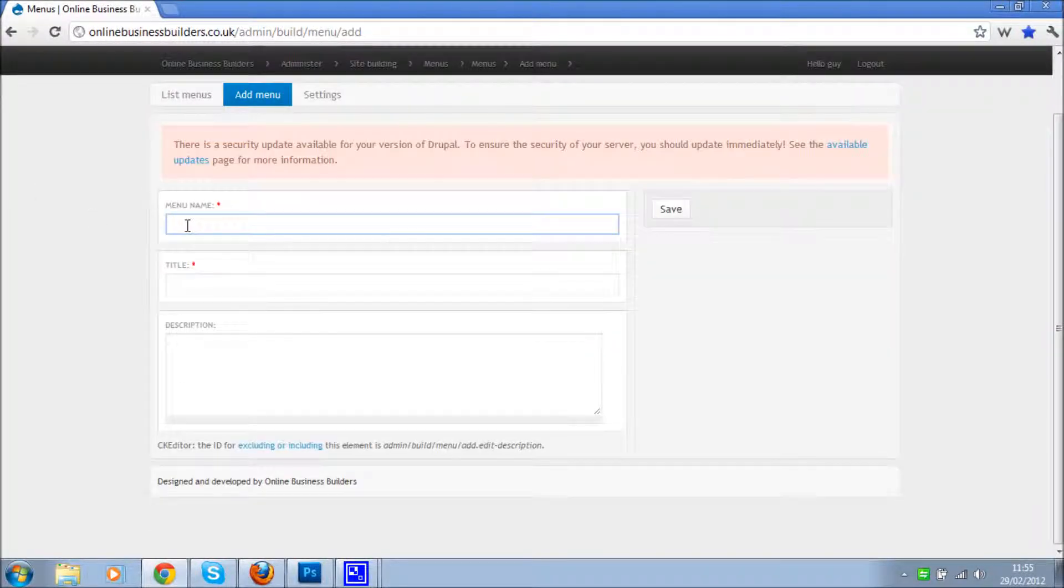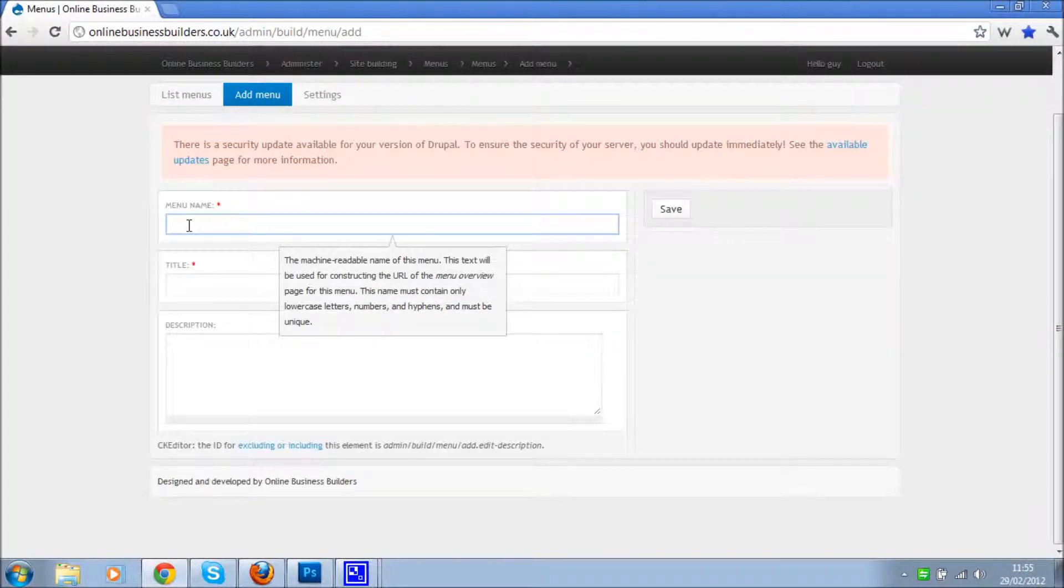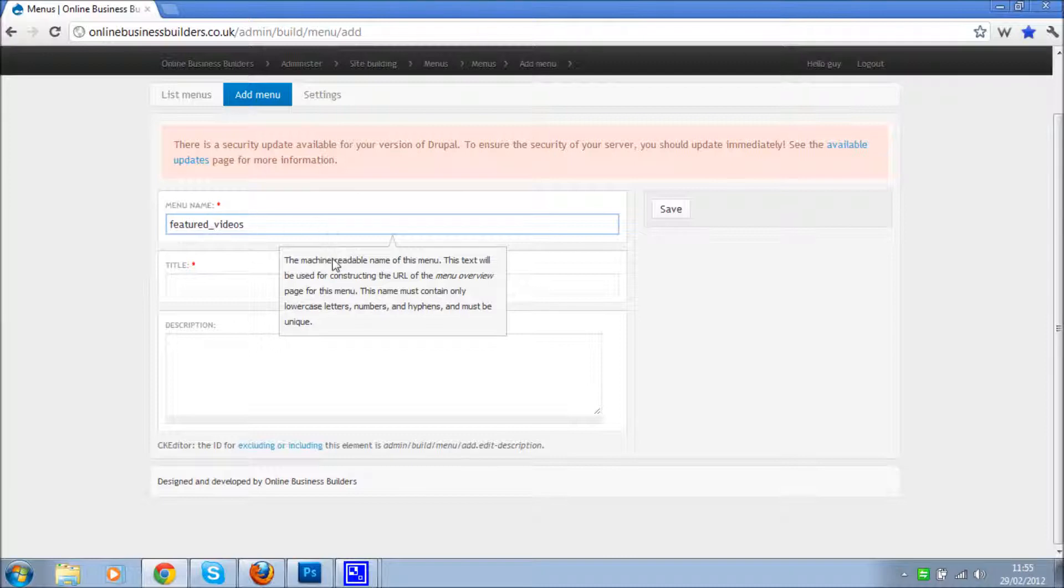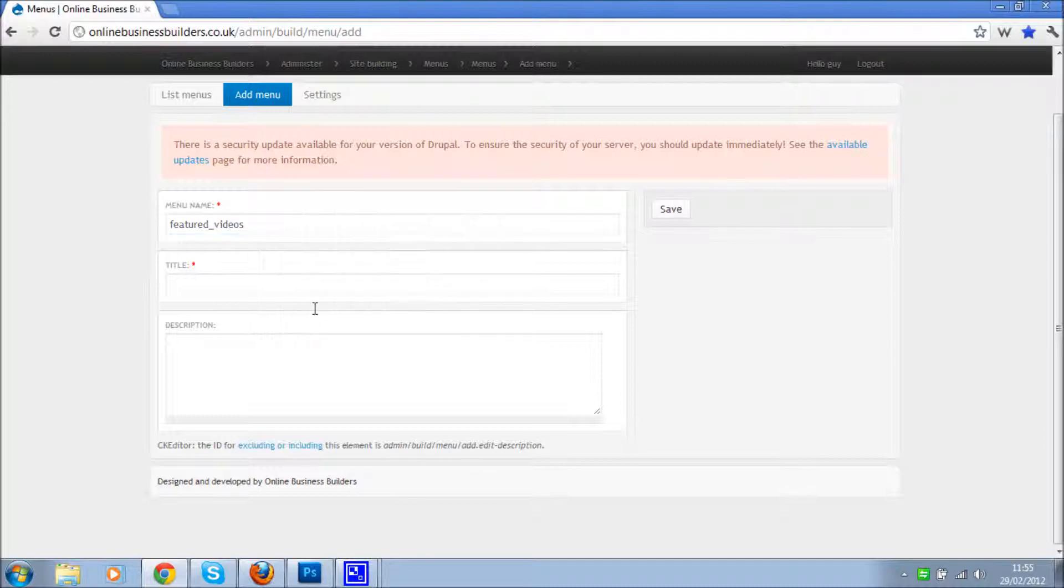Okay, so menu name I'm going to call this featured videos. You can't have spaces as you can see here - it's machine readable name and can only contain lowercase letters, numbers, and hyphens. Must be unique.